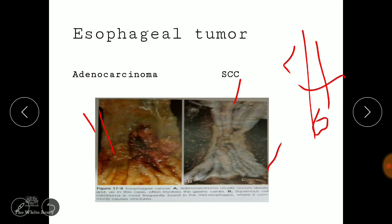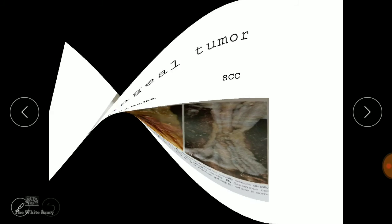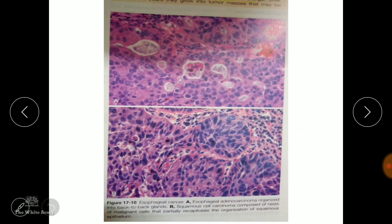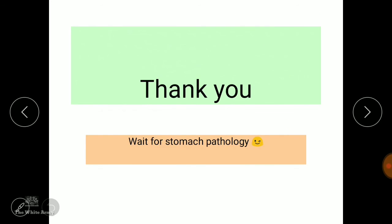Esophageal tumors are mainly of two malignant types. Microscopically, esophageal adenocarcinoma is organized into back-to-back glands, while squamous cell carcinoma is composed of nests of malignant cells that partially recapitulate the organization of squamous epithelium. That covers esophageal pathology — thank you.